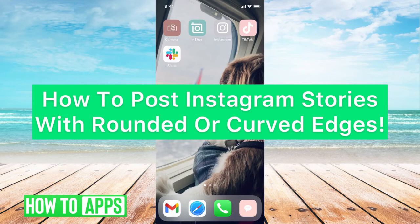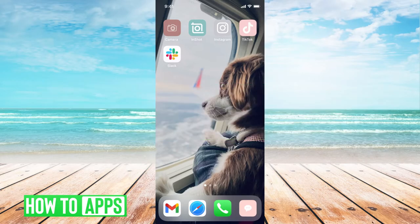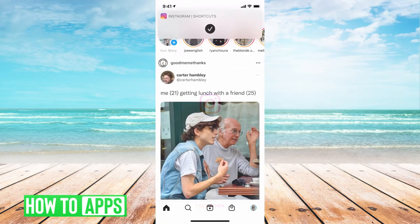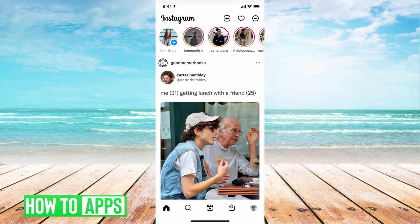Hey guys, it's Michaela and today I'm gonna walk you through how to post Instagram stories with rounded or curved edges. It's pretty quick and simple so let's go ahead and jump in. I'll be working off my iPhone and the Instagram app, so go ahead and meet me there. If you haven't already, go ahead and sign in.